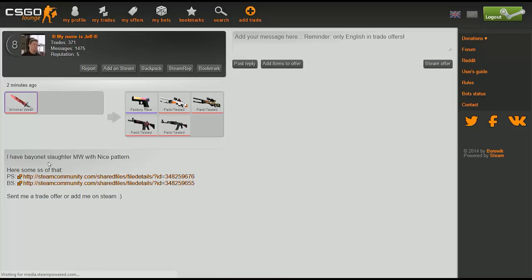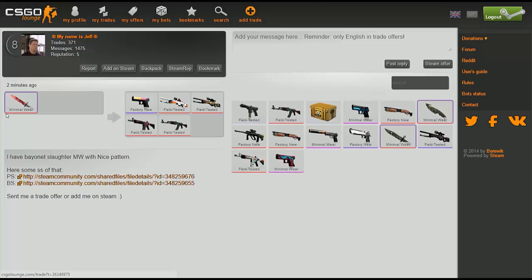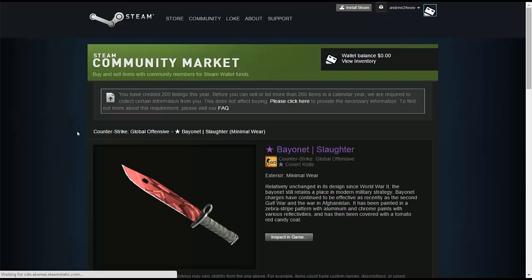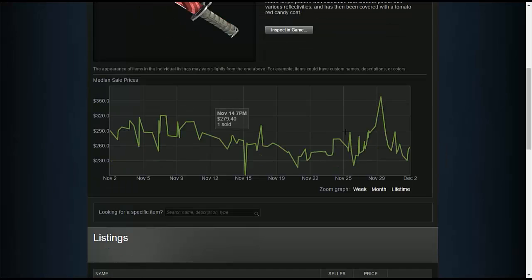So you can scroll down, look for different types of trades that there are. You can reply to them, you can add offers to them. A very important concept is to check the prices. Don't be a fool that just trades automatically because you think the knife looks cool but realistically it's only $50.